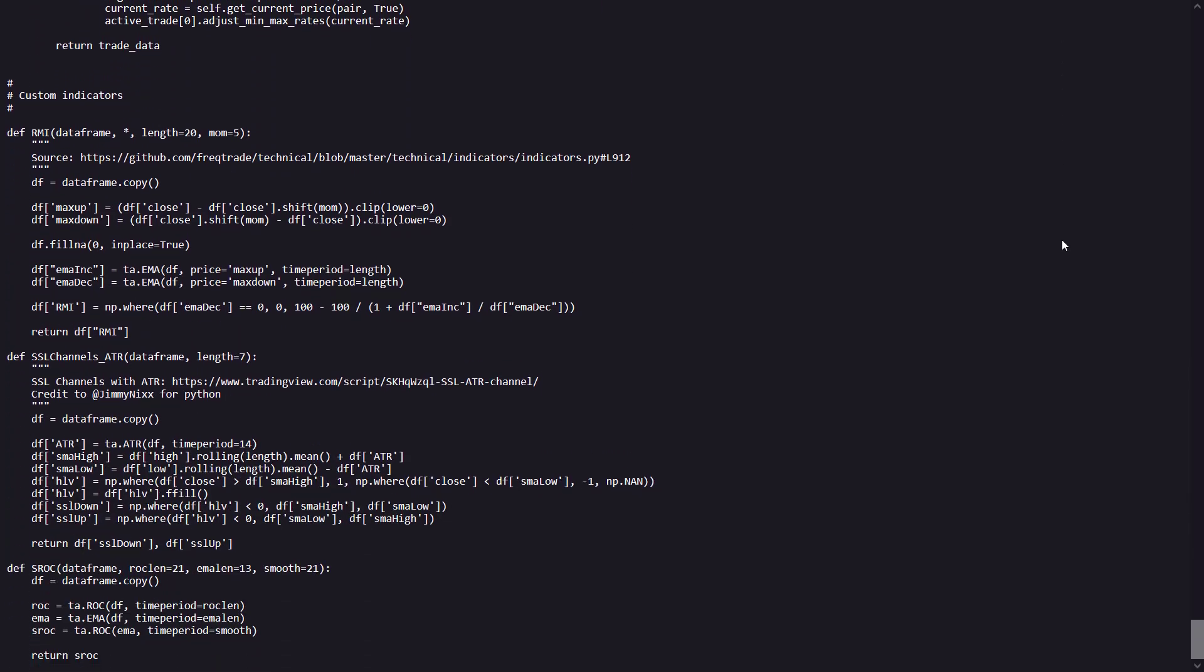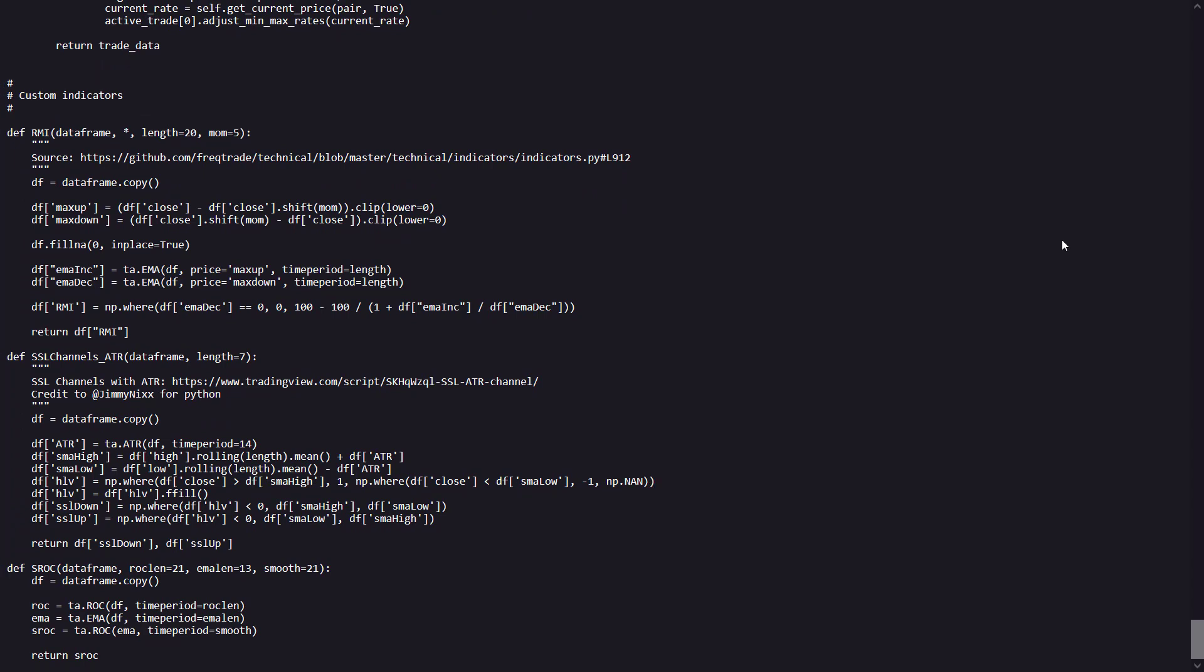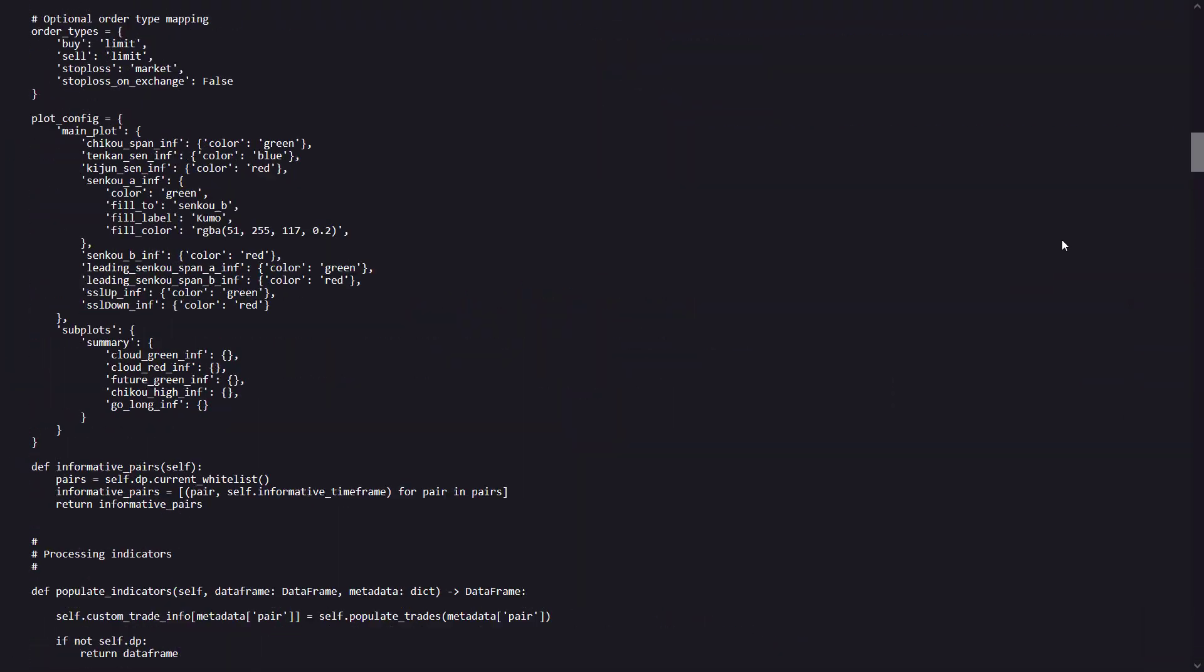In this code there are also custom indicators used like the RMI, SSL channels ATR and SROC. And these are defined at the end of the script and are used in these various buy and sell signal calculations.